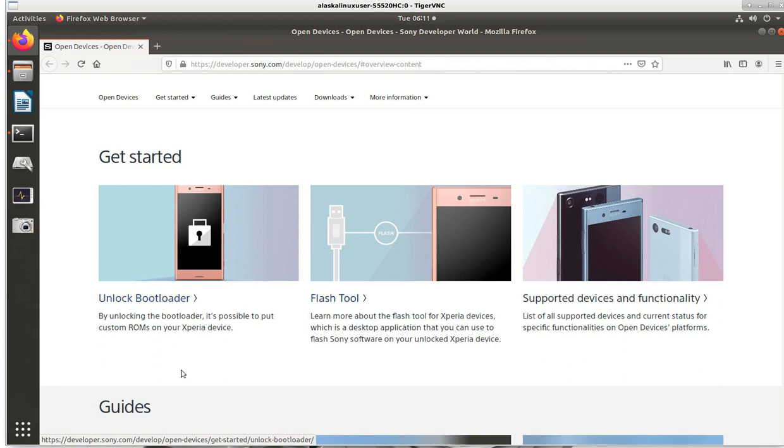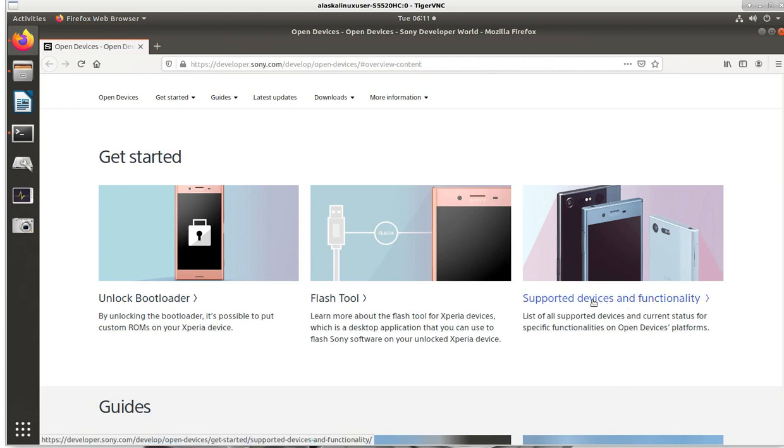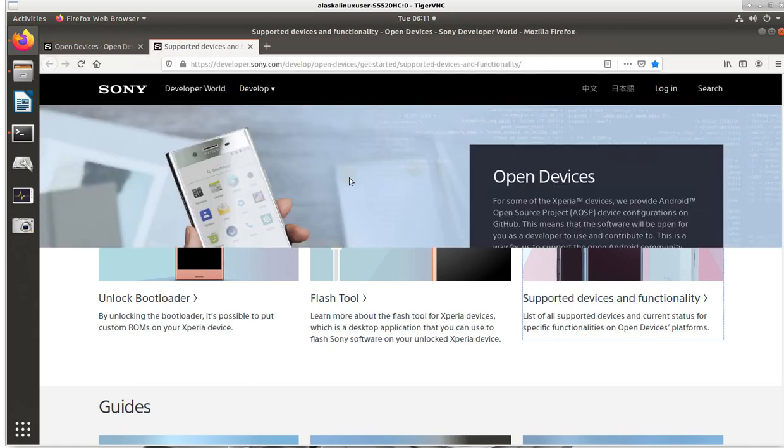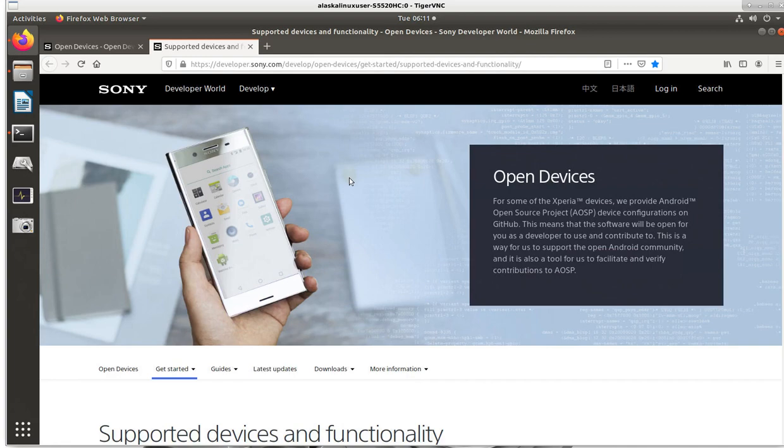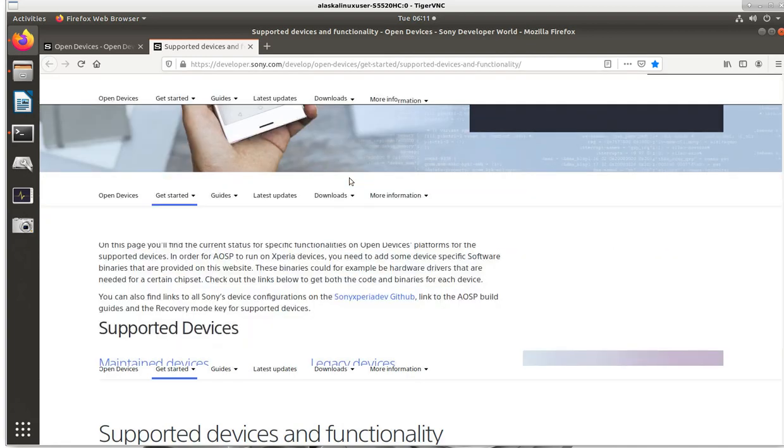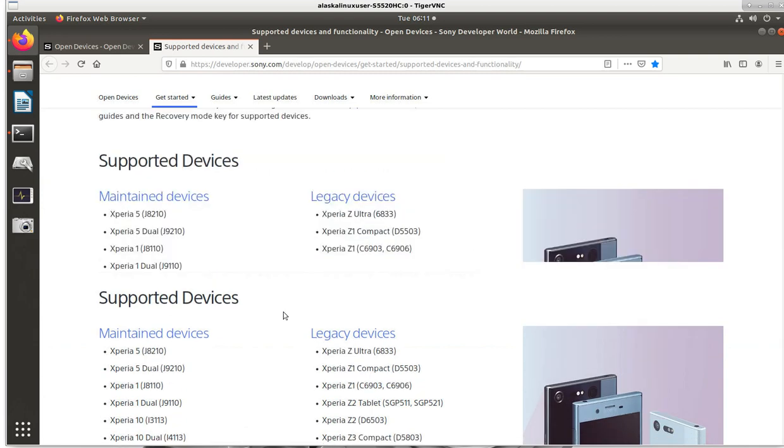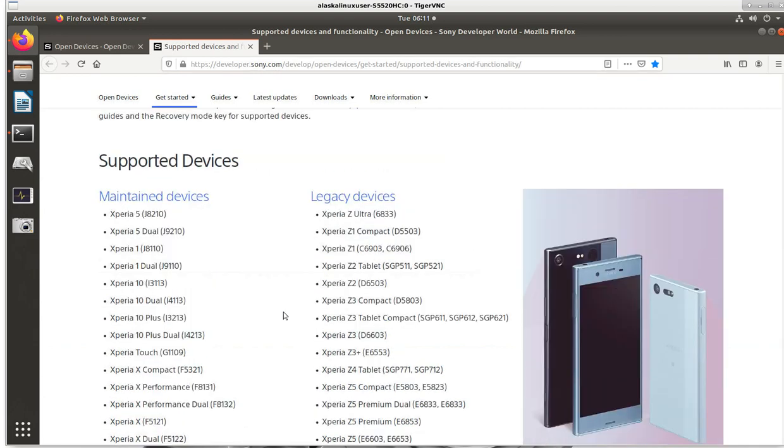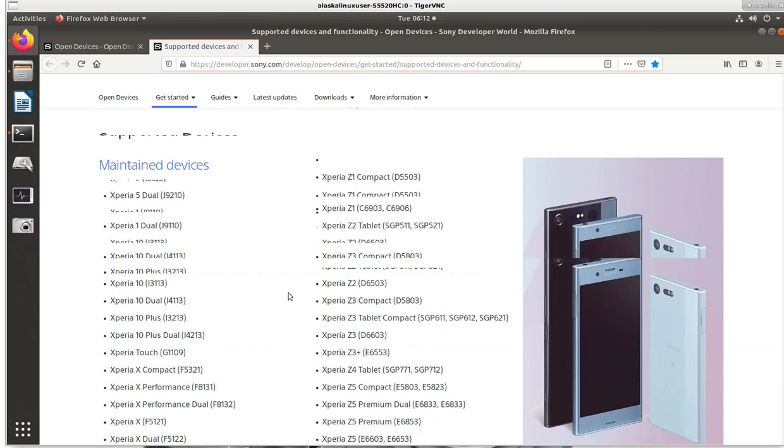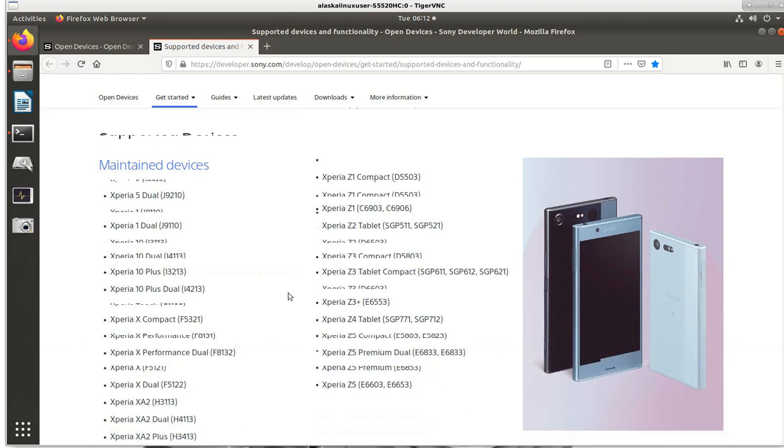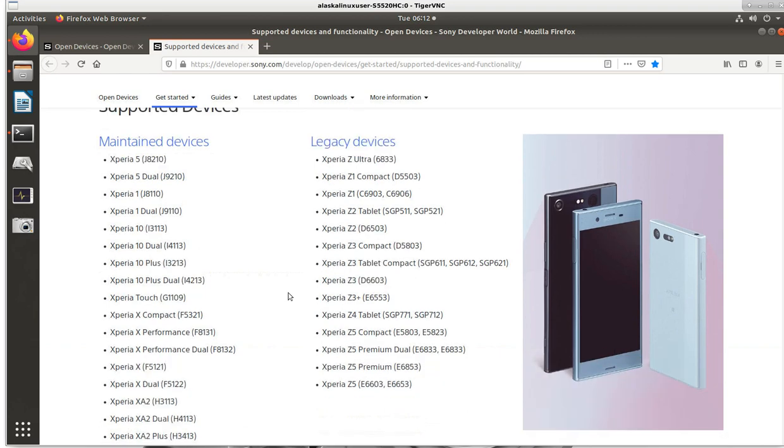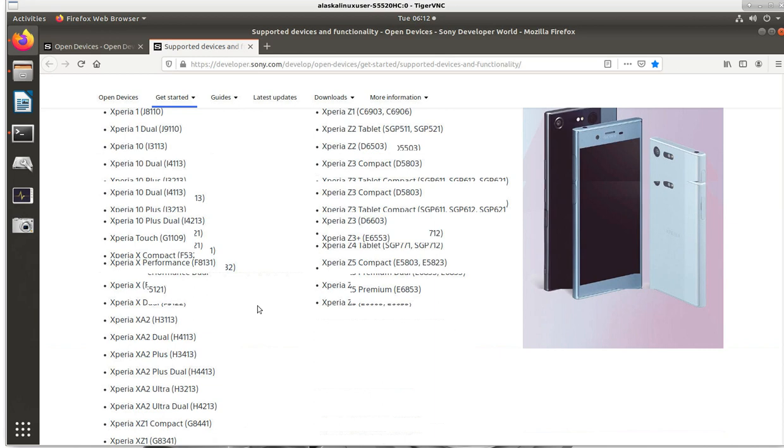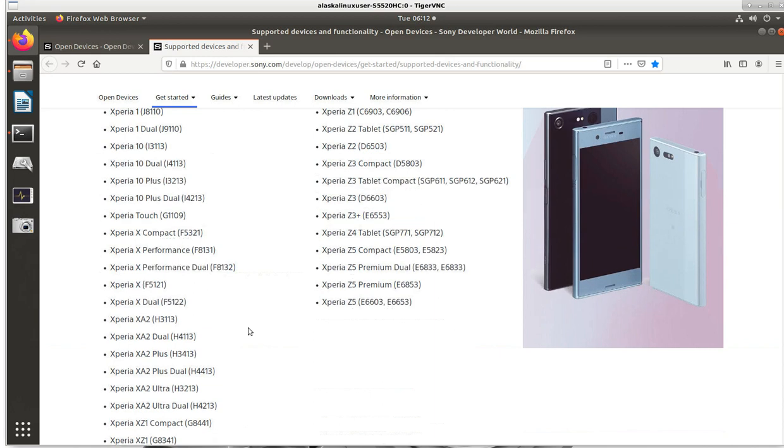We're here on the Get Started page and it has lots of really great information in here that you can check out. How to unlock your bootloader, how to use flashing tools, supported devices. That might be handy to look at some supported devices briefly. We see a list of the supported devices. I do apologize for a slight lag on the screen here using VNC so we can actually utilize one of my better servers for building.